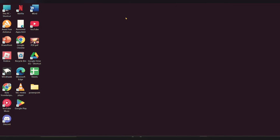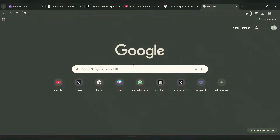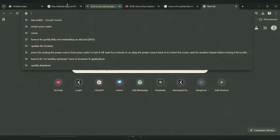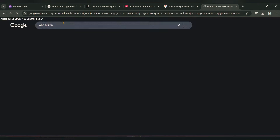You can use Microsoft Edge, Chrome, or Firefox — whatever you want. Here you have to type 'WSA tools' and click on it to open it.